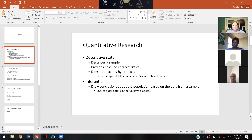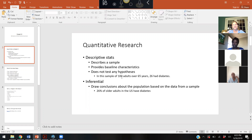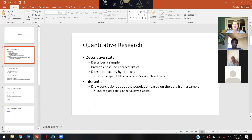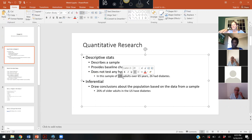For example, if you had a hundred people in a study and 26 of them had diabetes, just describing that is descriptive statistics. For inferential statistics, you would say that because in this sample we had 26 people with diabetes — that's 26 percent — we're going to infer that 26 percent of the U.S. population has diabetes. Of course, a sample of 100 would have to be much bigger to make that inference, but that's just a simple example.